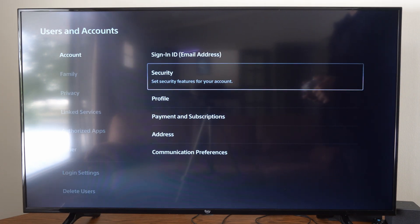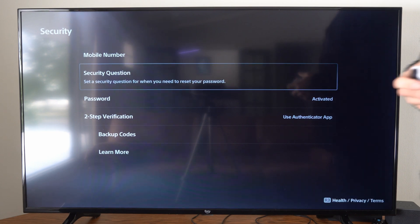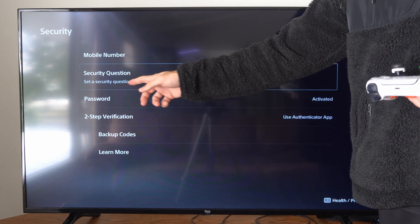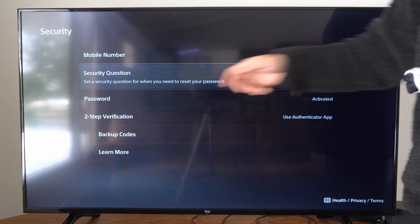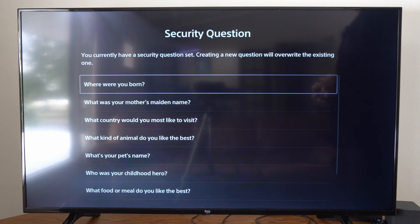Set security features for your account. Now we can go to the second option down, Security Questions — set security questions for when you need to reset your password. So we can select this.